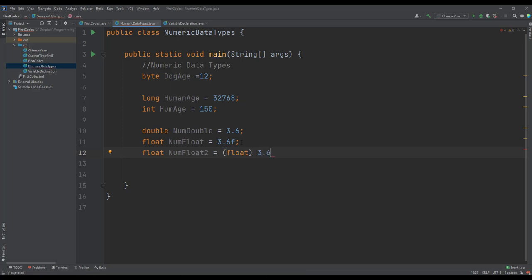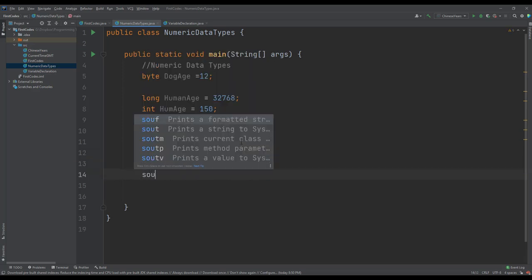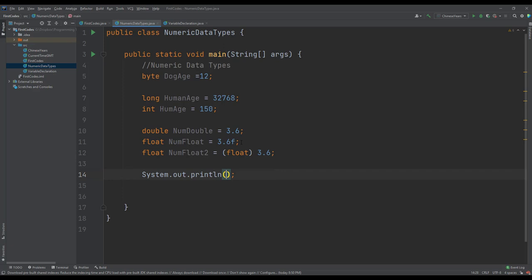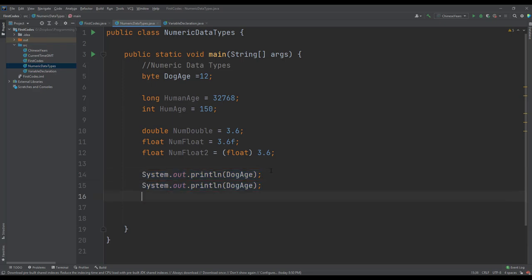So we can simply print out our variables we have declared. Let's say we want to print out the dog age. I will copy this and we want to print out the human age.